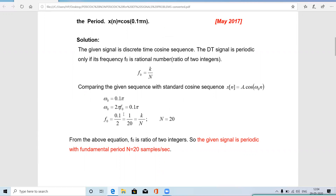From 2πf₀ = 0.15π, we get f₀ = 0.15/2 = 0.075. Multiplying numerator and denominator by 10, we get f₀ = 1/20. Here k = 1 and N = 20, both integers. So f₀ is a ratio of two integers, meaning x(n) = cos(0.15πn) is a periodic signal. In discrete time, the denominator N in the expression f₀ = k/N is the fundamental time period, so the fundamental period is N = 20 samples.